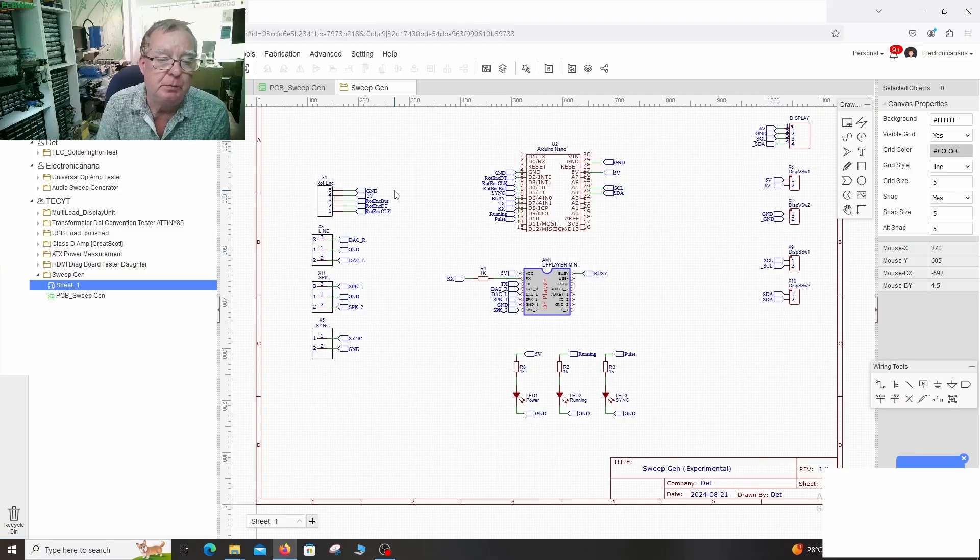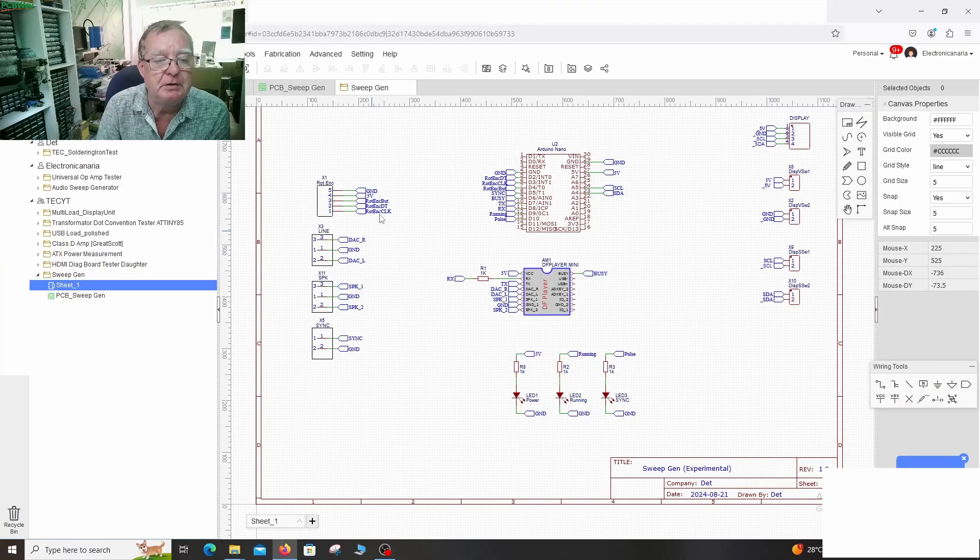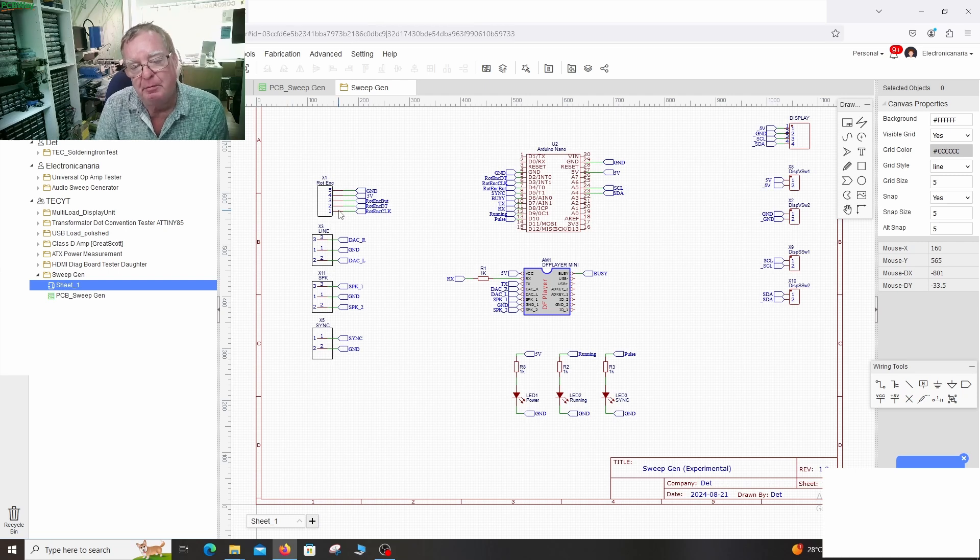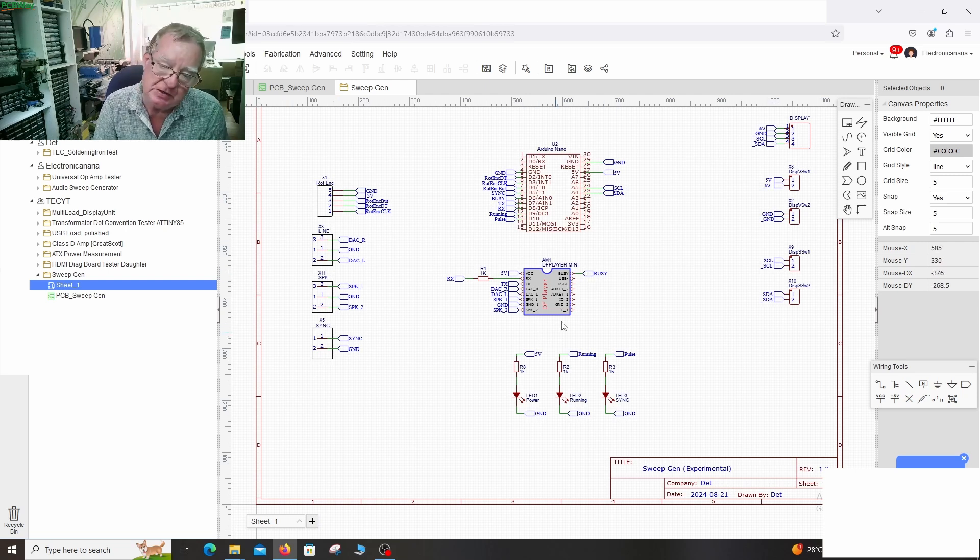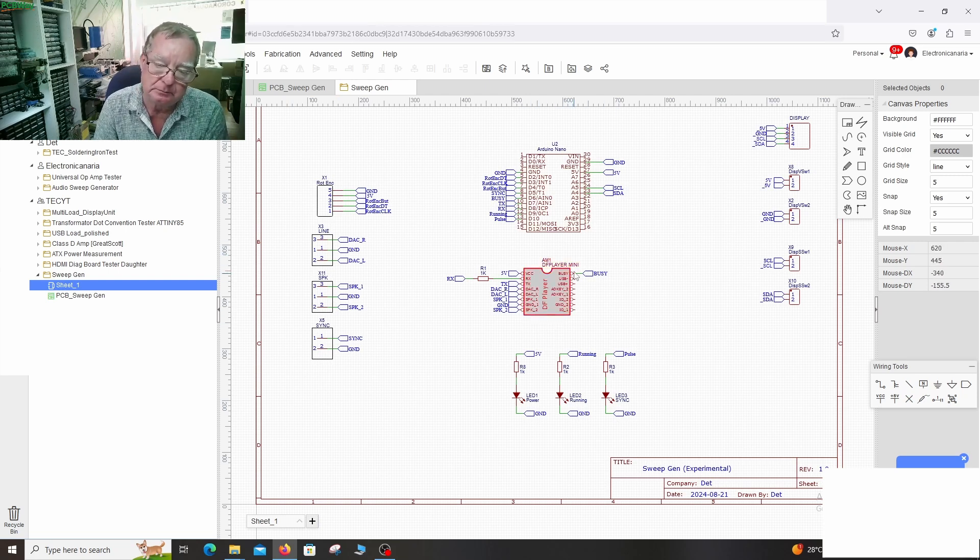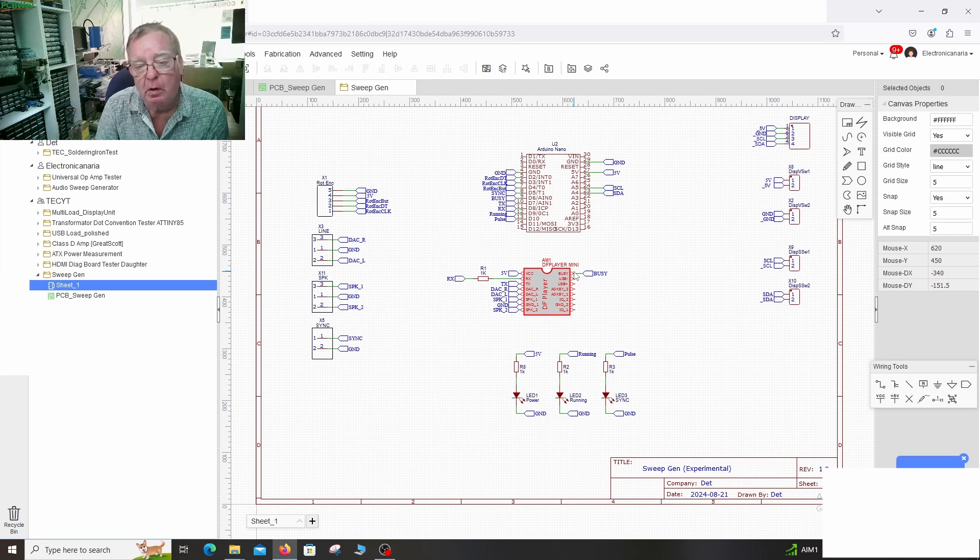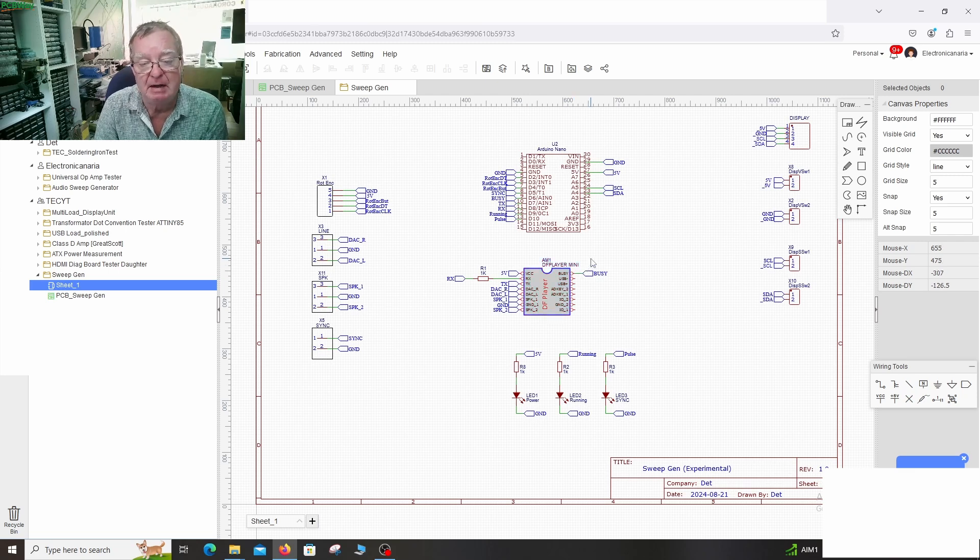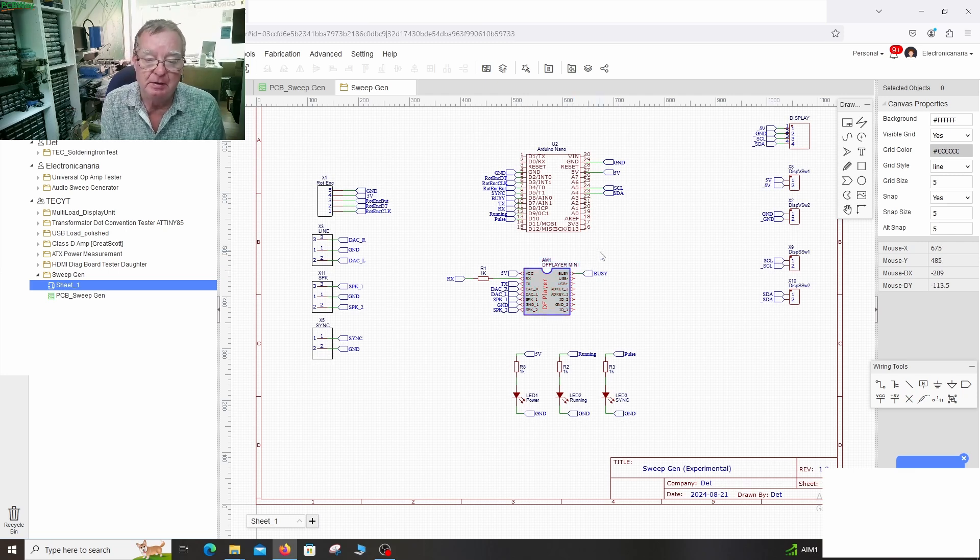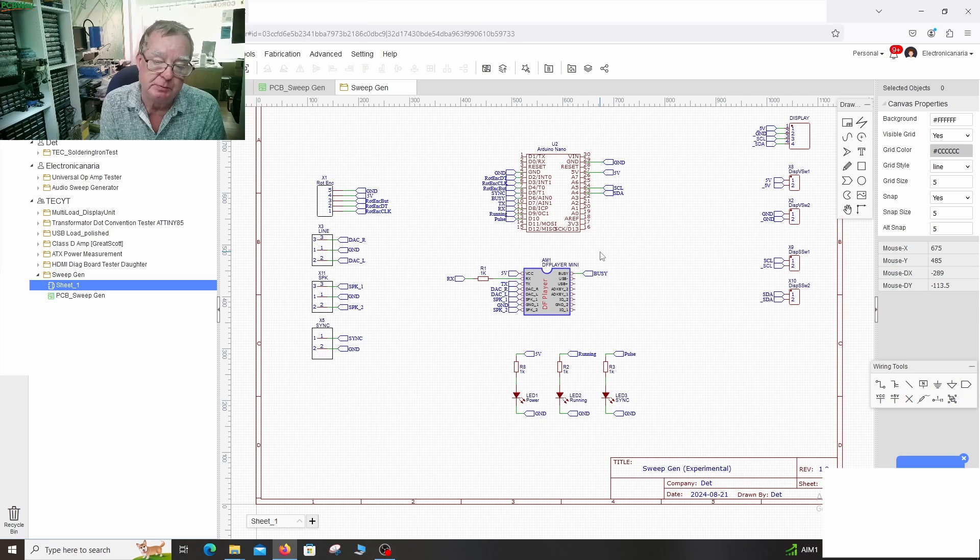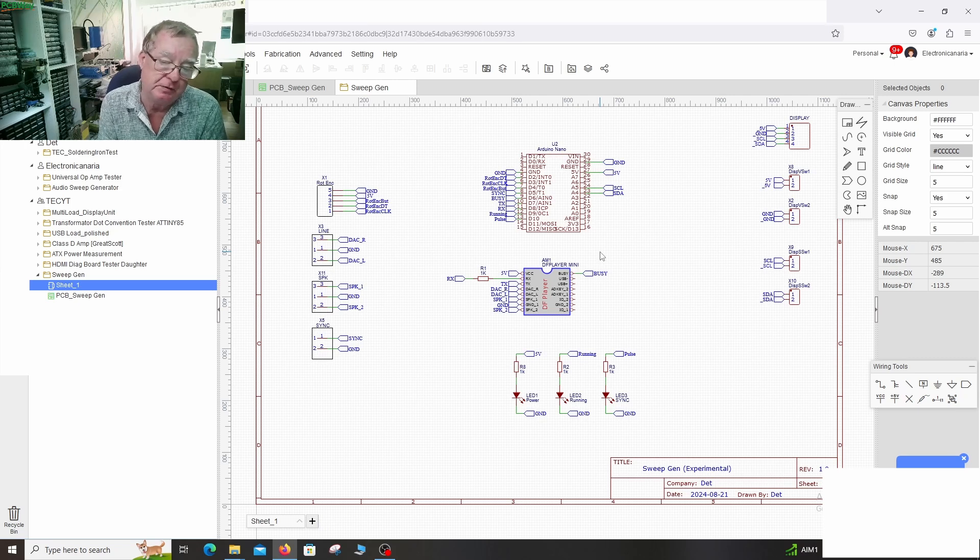So what's the rotary encoder for? Well the way this operates we have a small SD card in the player. On here we can load various samples. So we can have frequency sweeps between certain frequencies over certain periods of time.